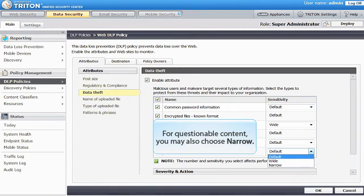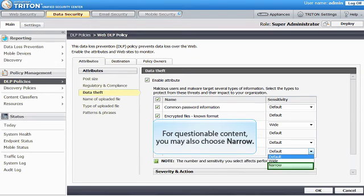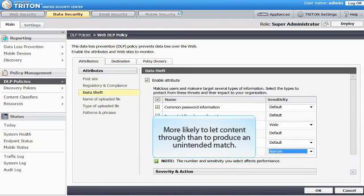For questionable content, you may also choose narrow. It is more likely to let content through than to produce an unintended match.